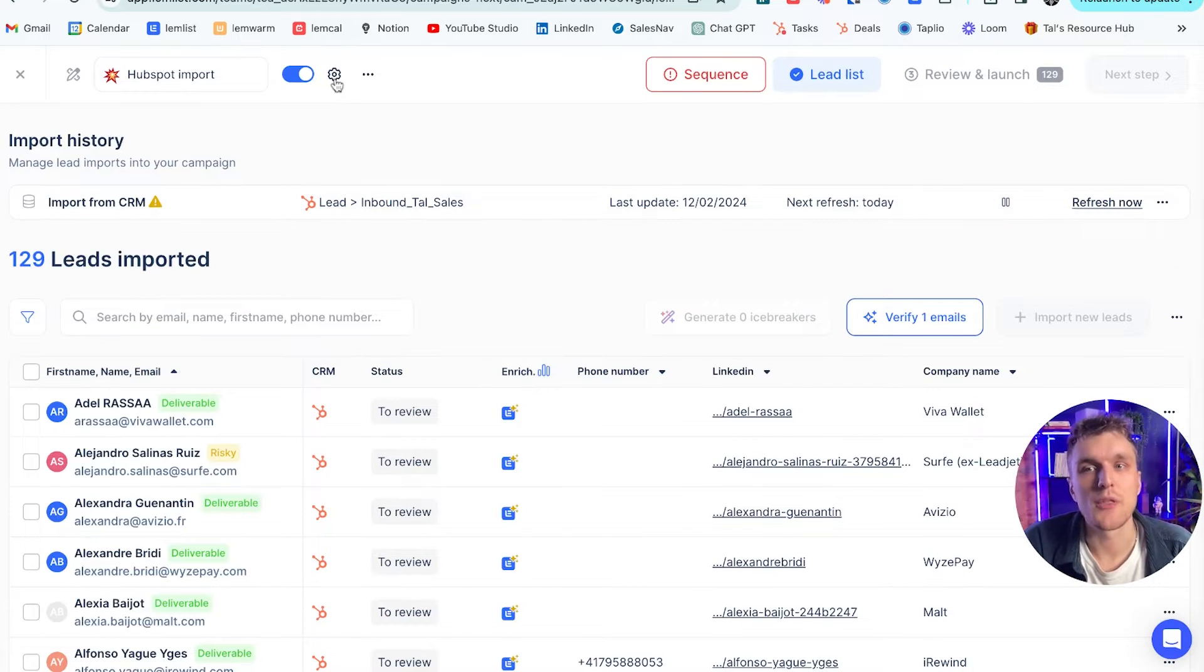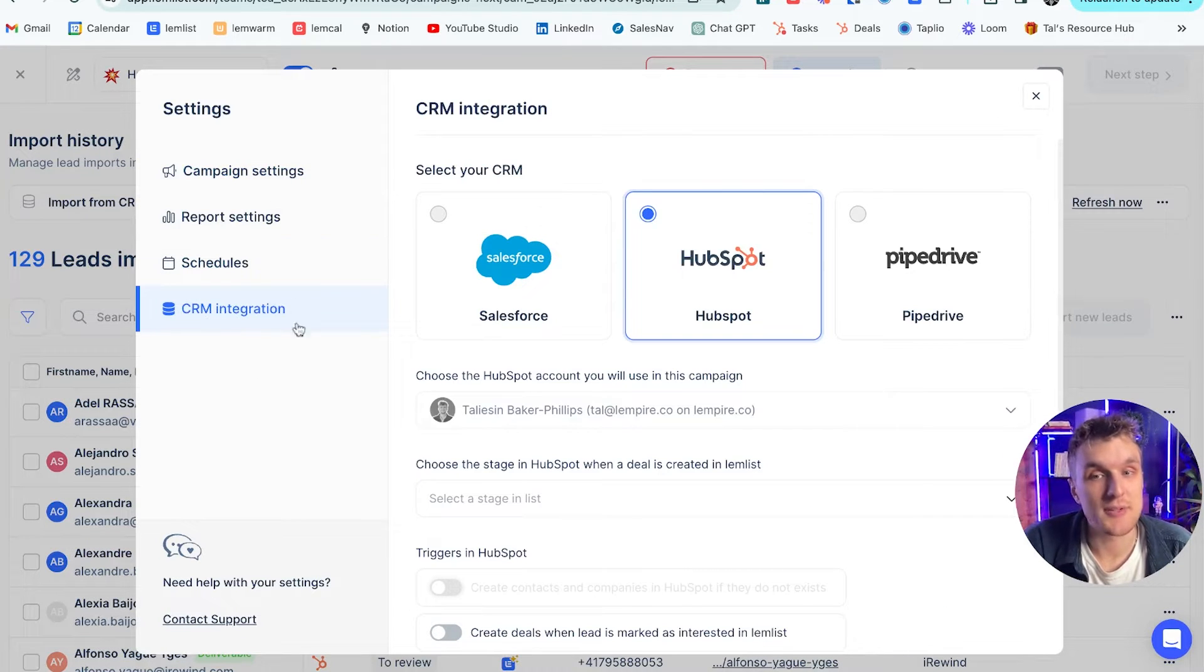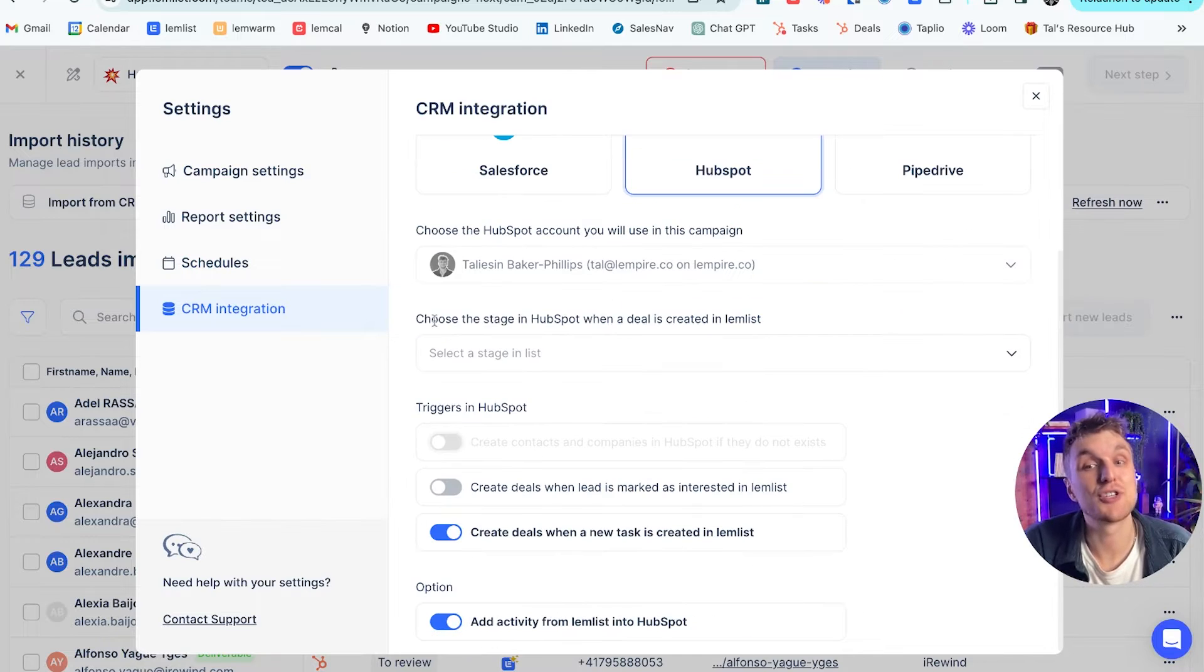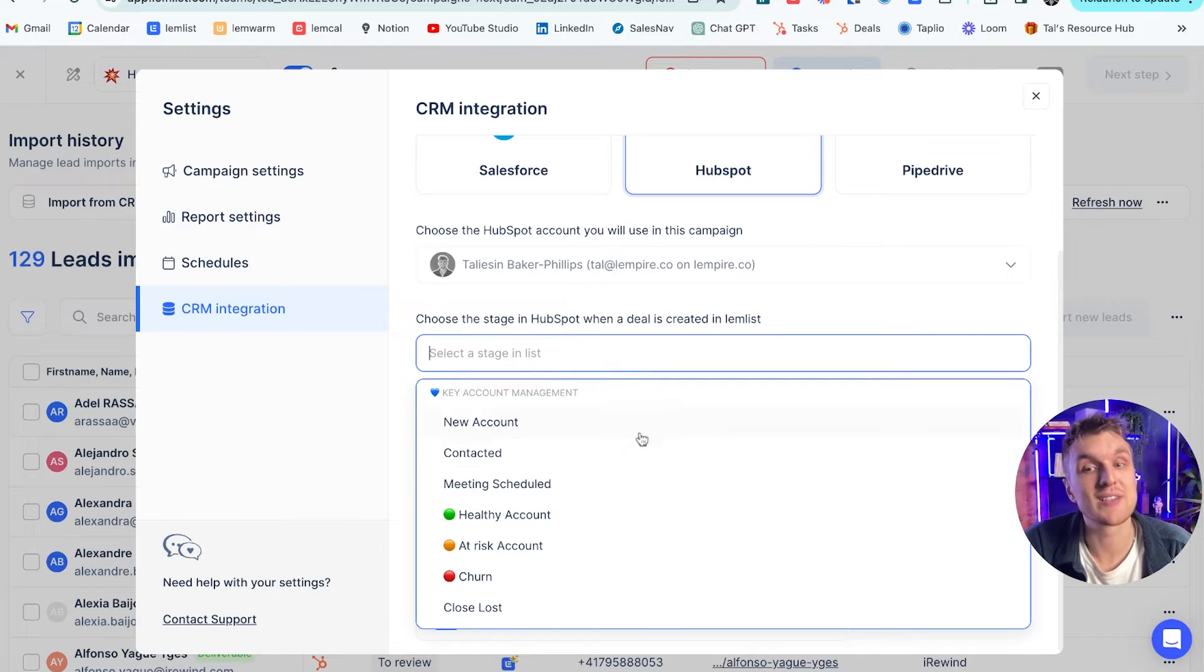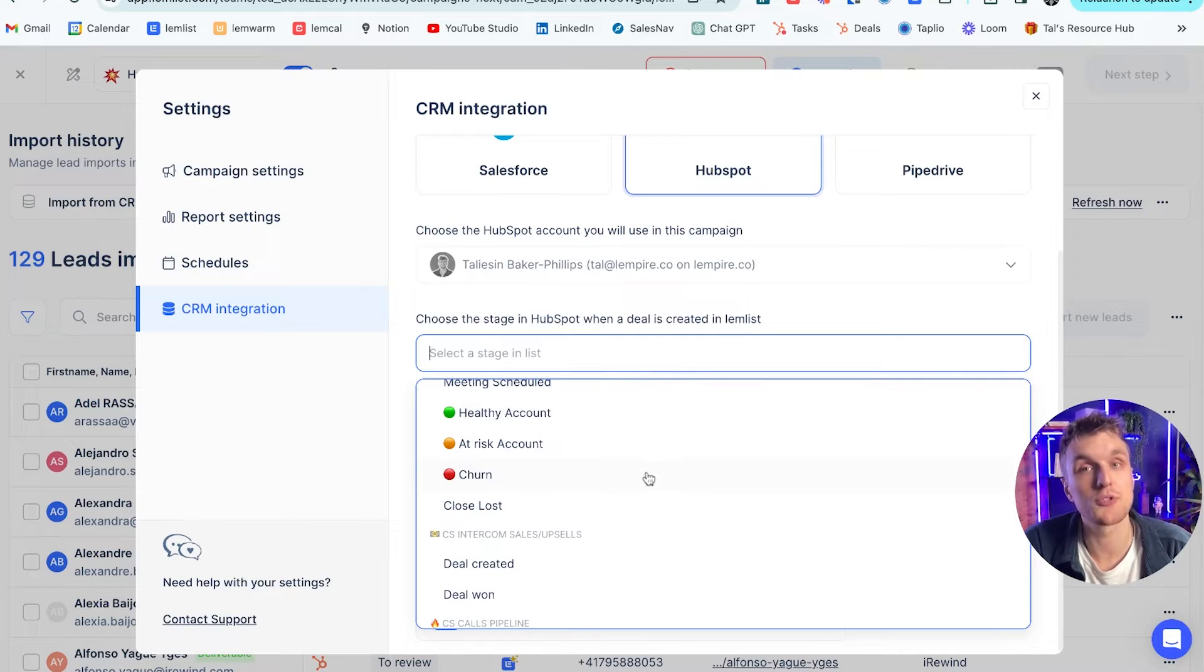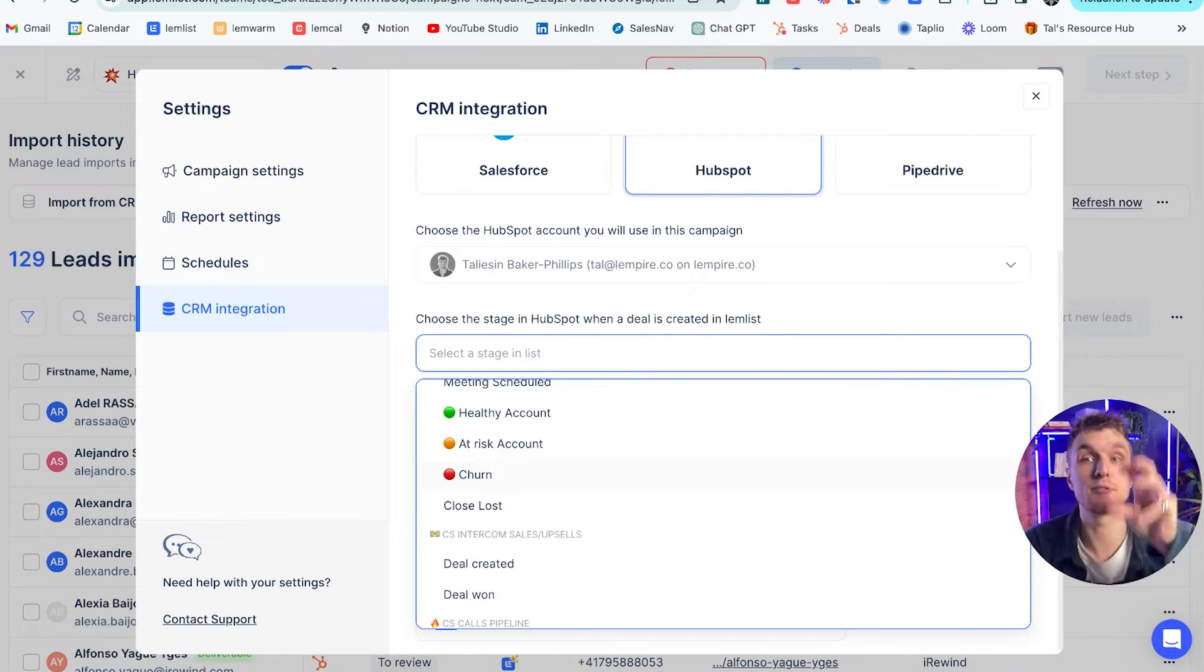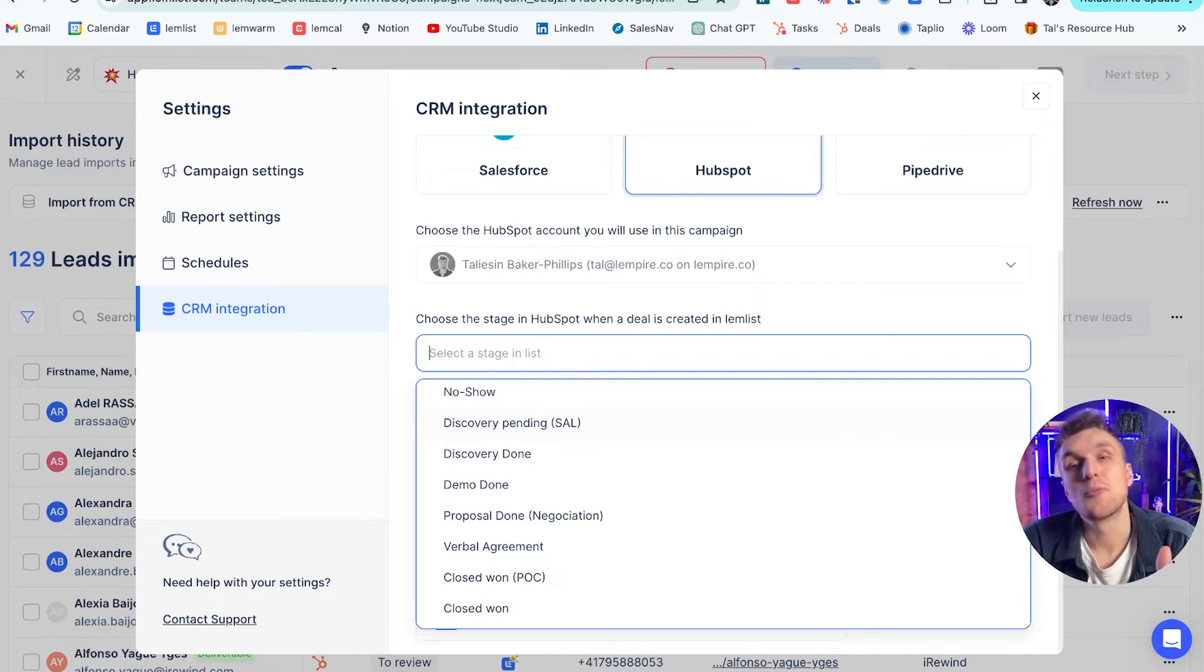Now a couple of pro tips as well that I'll touch on. Here, if we go up to settings and then we click on CRM integration, we can actually choose the stage in HubSpot when a deal is created in Lemlist. What does that mean? Well, we can select a particular stage so that automatically when a deal is created within Lemlist, it is pushed into your CRM. So you don't have to move things around all the time.